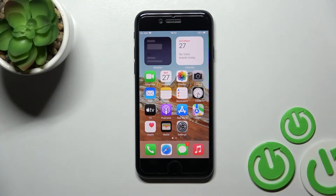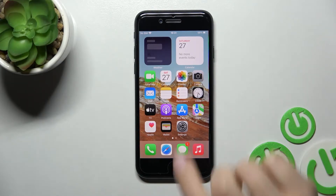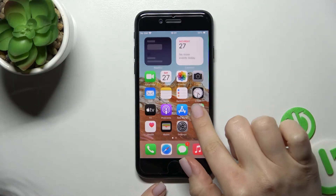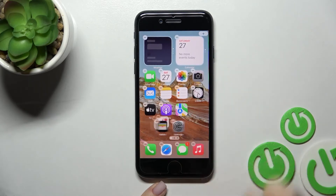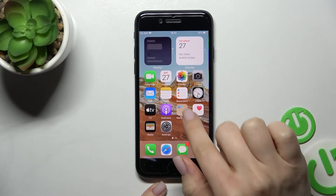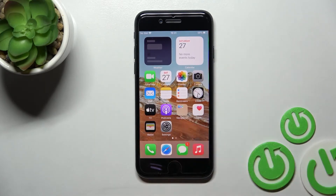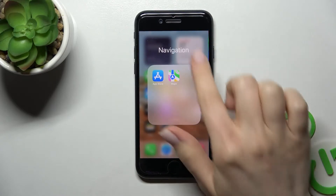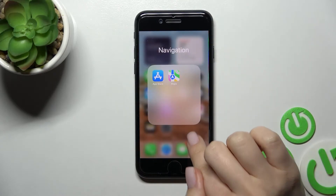Welcome to the iPhone SE 2022. I'll show you how to create home screen folders on this device. First, hold an application for a while and drag it onto another app. As you can see, we now have a new home screen folder on our device screen.